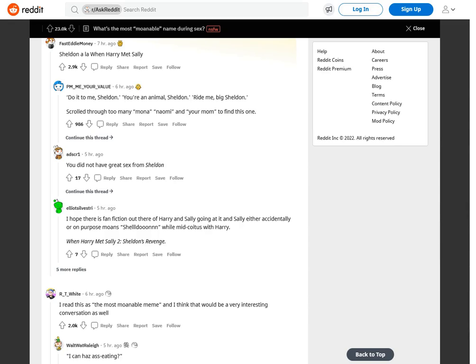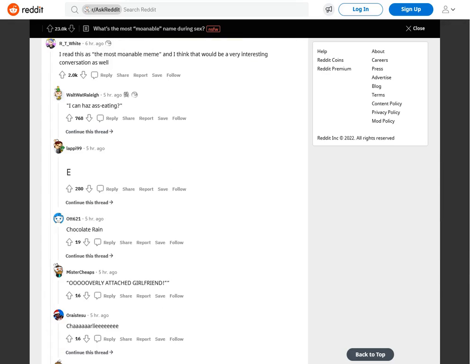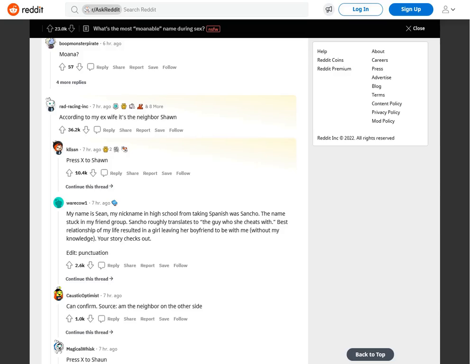You're an animal Sheldon. Ride me big Sheldon. Scrolled through too many Mona, Naomi and your mom to find this one. You did not have great sex from Sheldon. I read this as the most moanable meme and I think that would be a very interesting conversation as well.